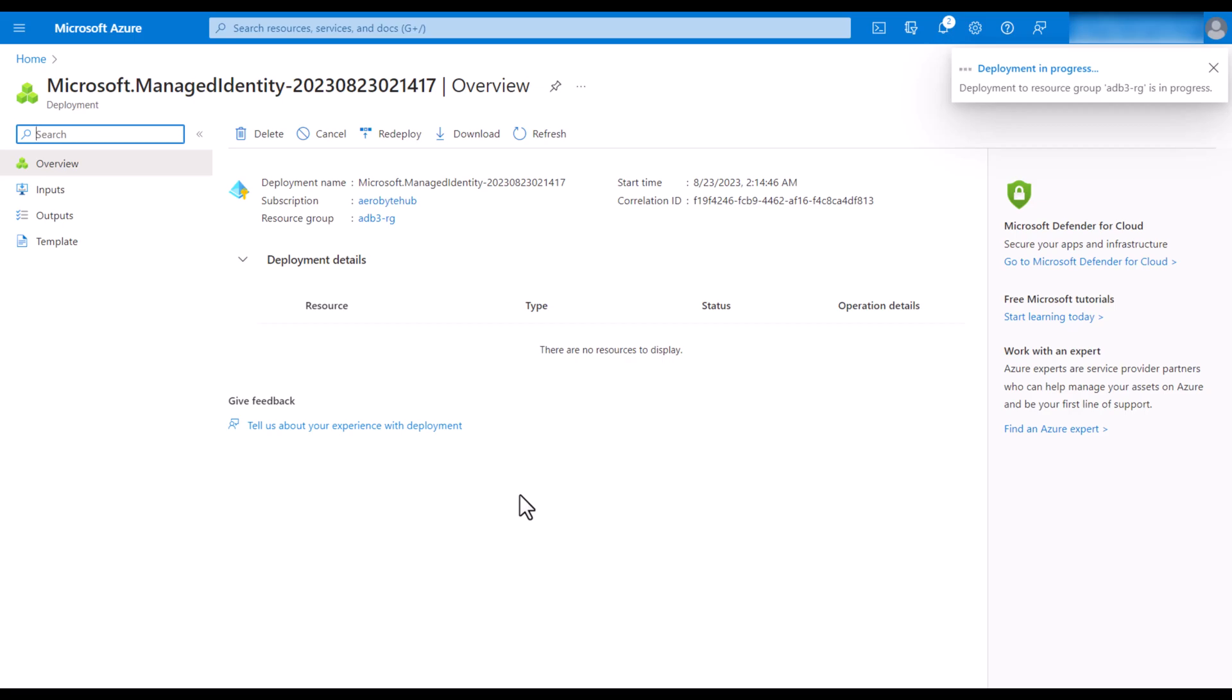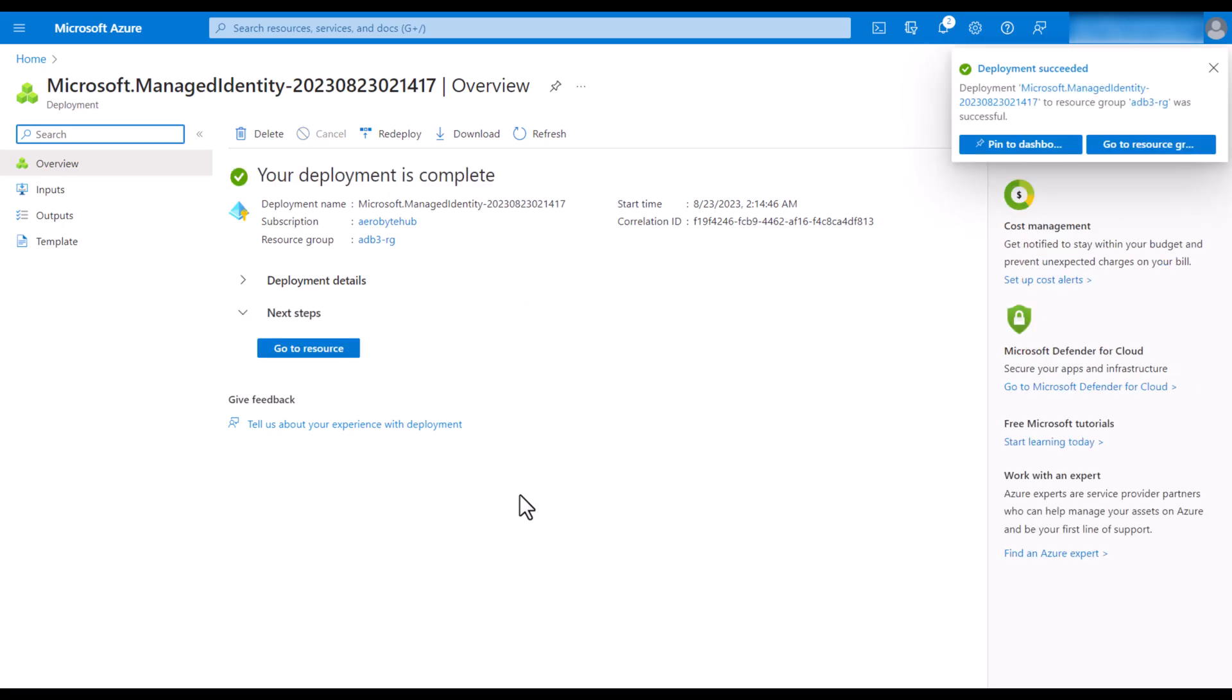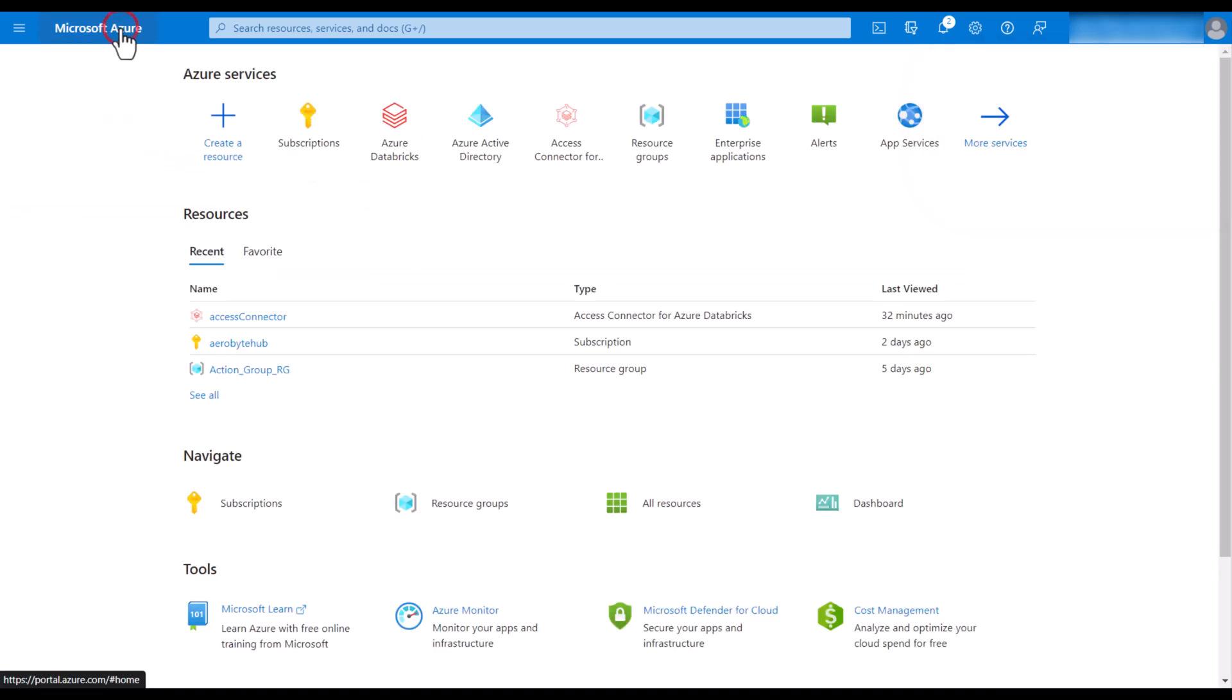Once your user-assigned managed identity is deployed, we will create Access Connector. Click on create a new source. Search for template deployment.